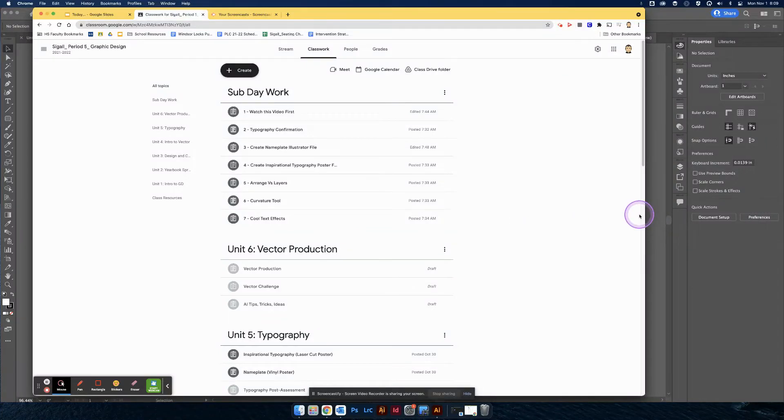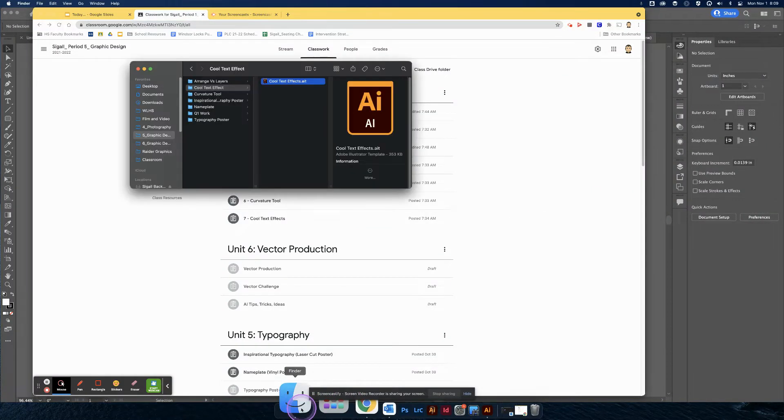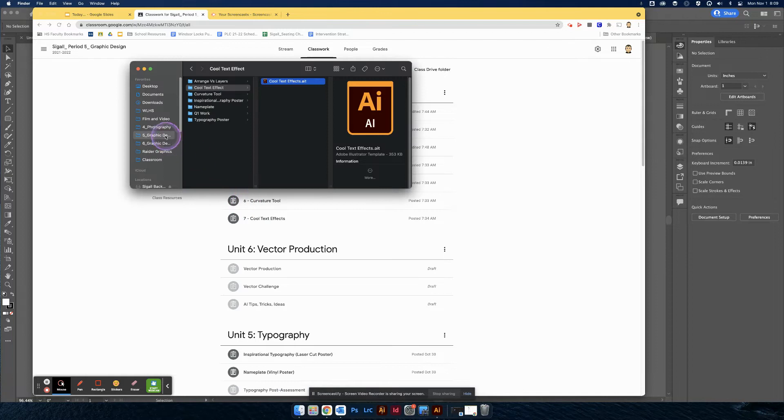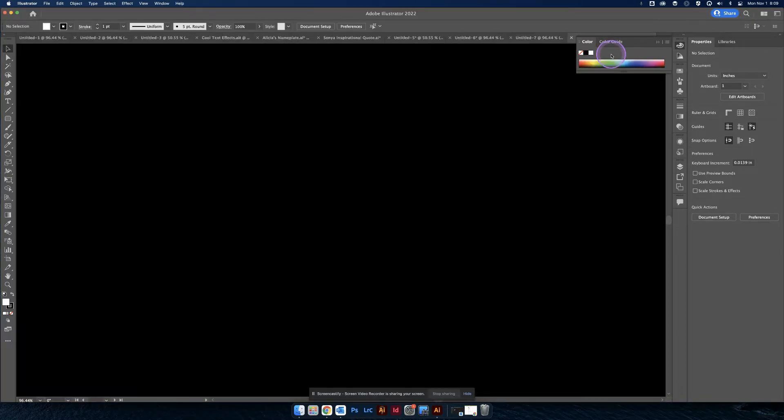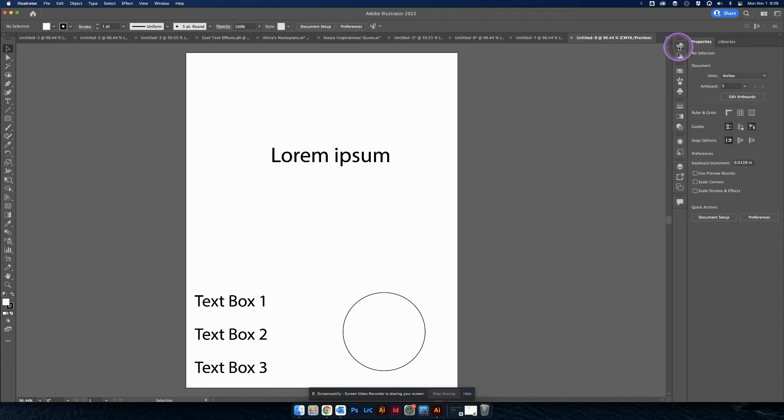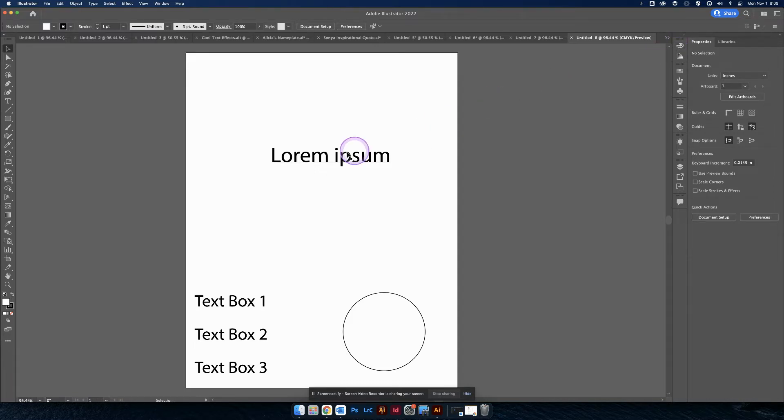All right, good work. You made it to number seven, which is the cool text effects. So go ahead into the class folder, cool text effect, and then open up the template I gave you. Now we're going to do two quick activities. I suggest you watch the first one and then give it a try. Pause the video, give it a try, and then come back and watch the second one.